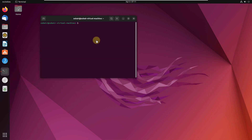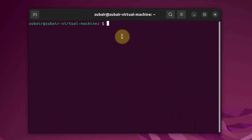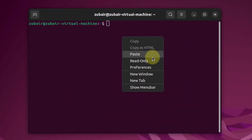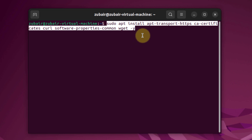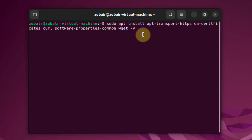First of all, we need to download and install some of the packages. This is the command that I'm going to paste in here. Just follow this command and hit enter.